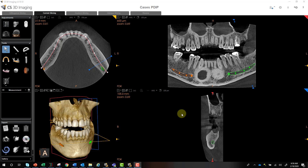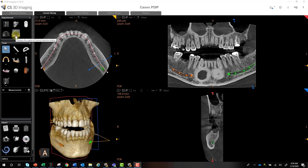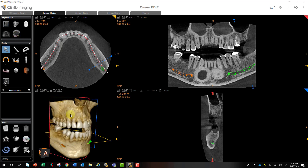Hey, this is Phil, and this is part three of the Implant Planning Tutorial. So in parts one and two, we've already created our panoramic curve, we've mapped our nerve, we've taken measurements in a couple of different ways, we've used the region of interest tool to crop out the maxilla, and a few other things.